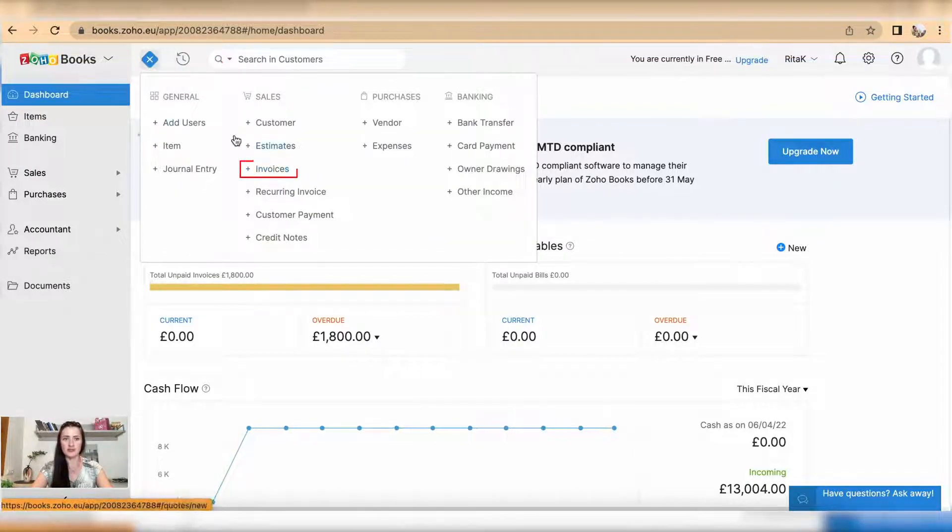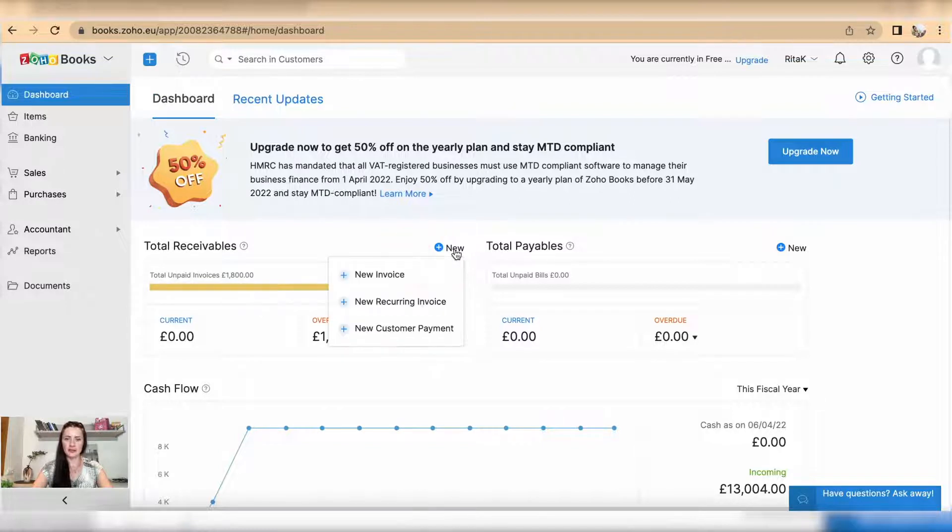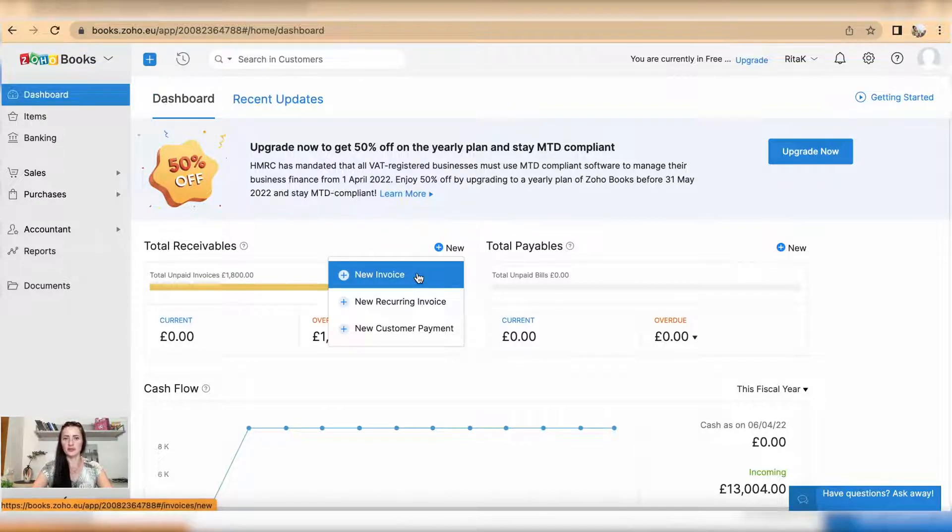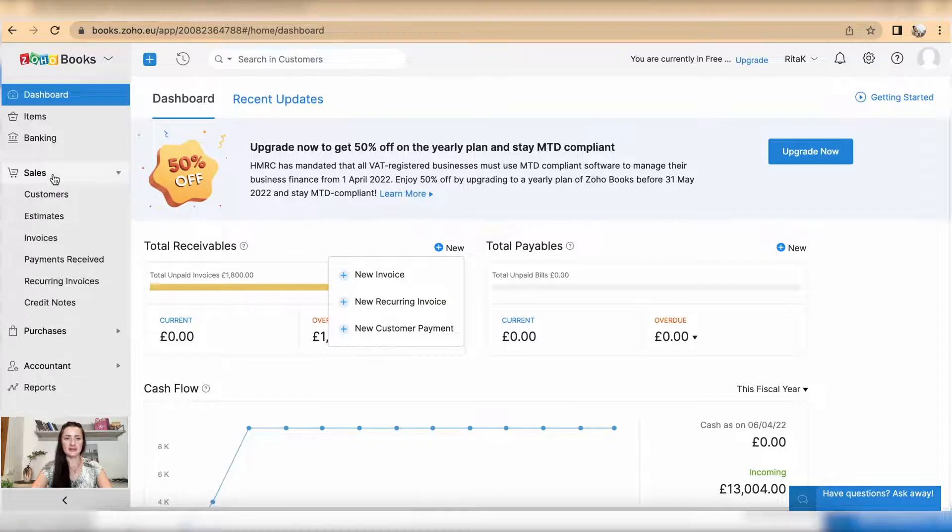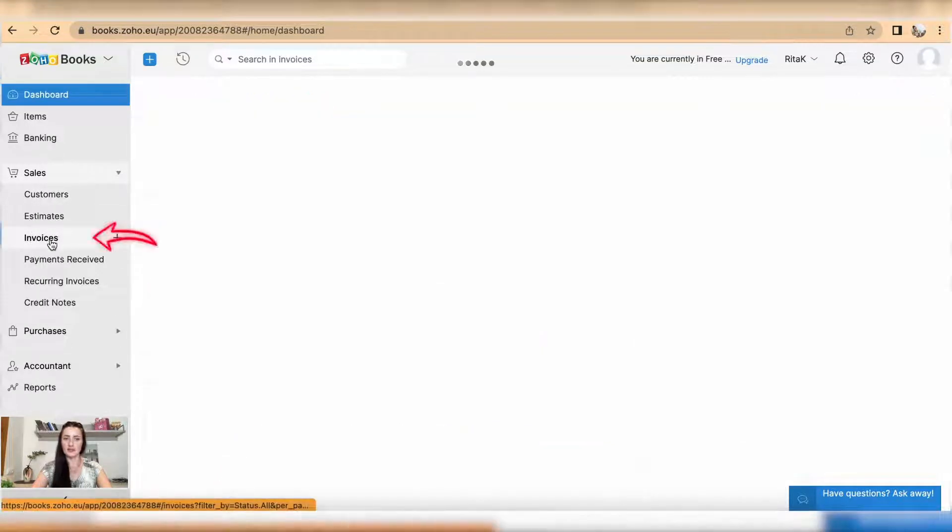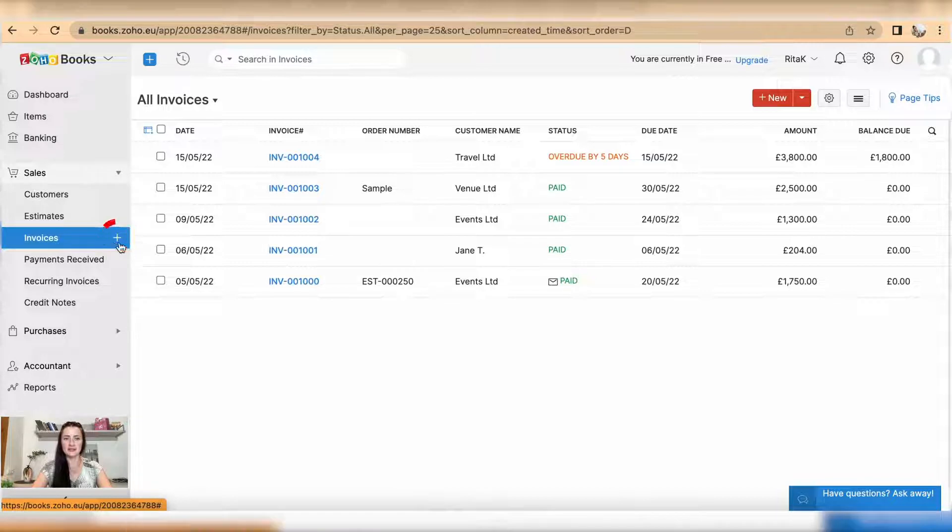Also, you can issue an invoice by clicking on new and select new invoice, or you can go to the sidebar under sales, under invoices. You can issue an invoice clicking on this plus sign or clicking on new.